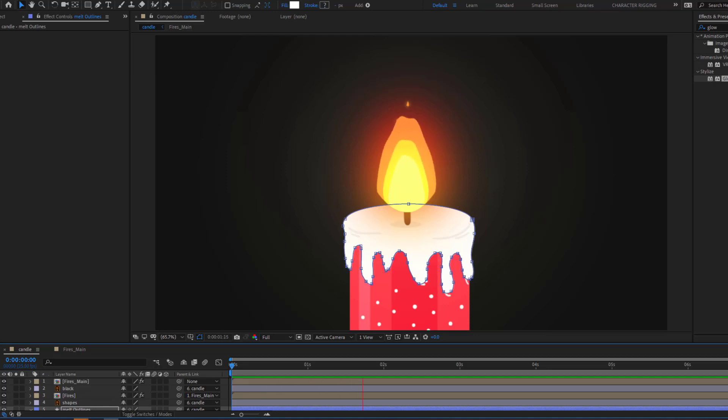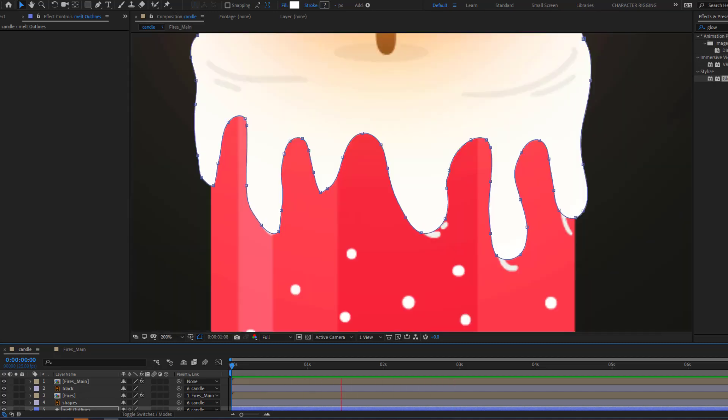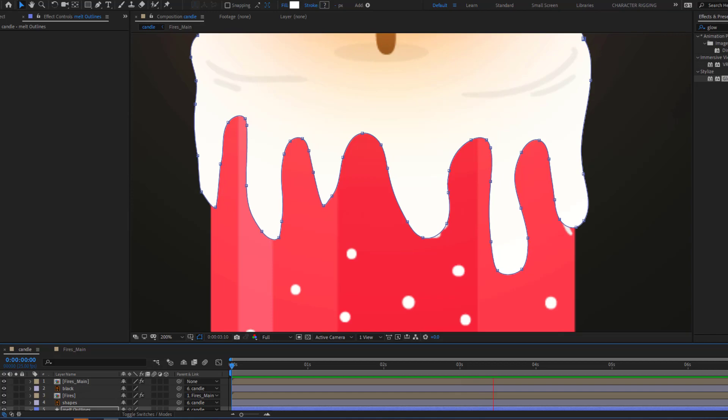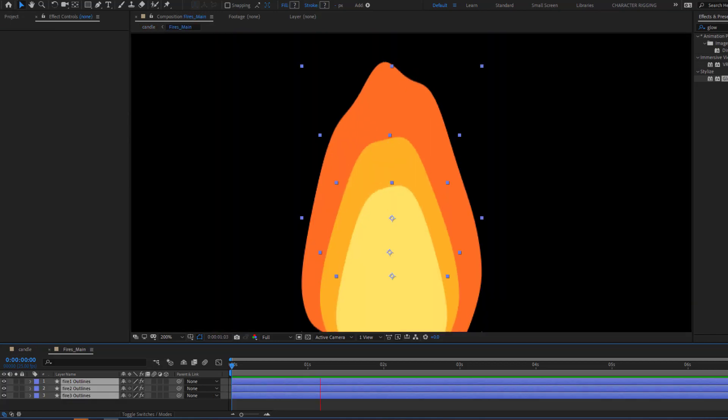Hi guys, welcome to my new After Effects video. In this video I'm going to show how to make a candle animation with After Effects. Let's get started.